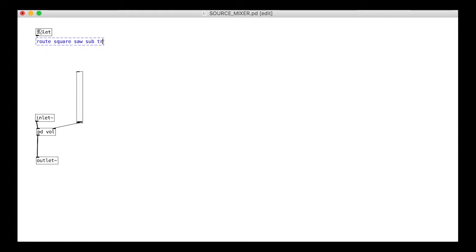We want controls for the square width volume, the sawtooth, the sub oscillator, and an extra noise output.